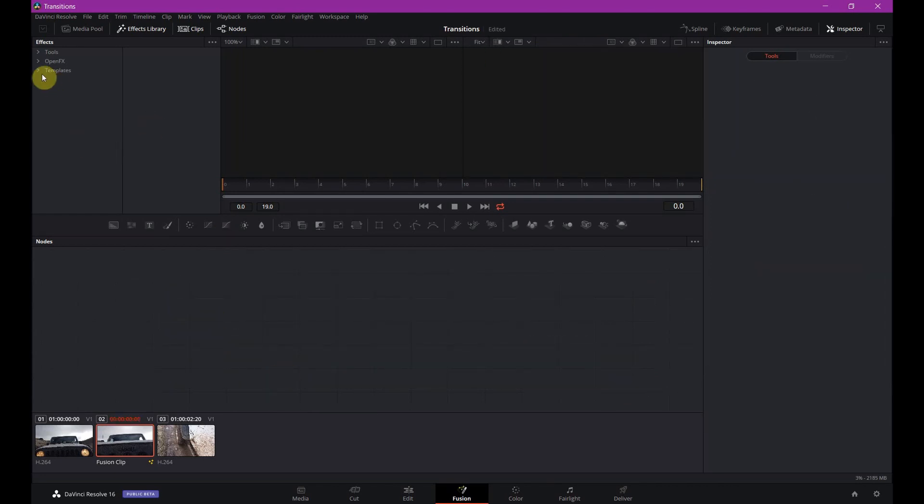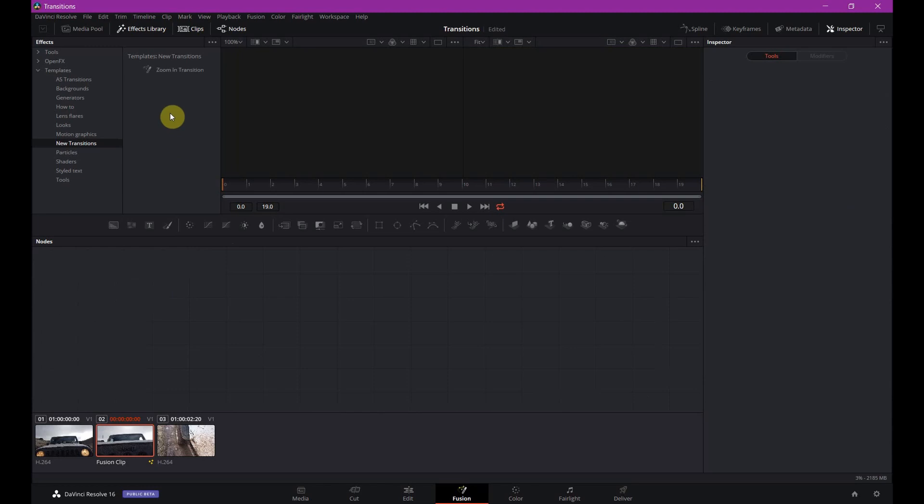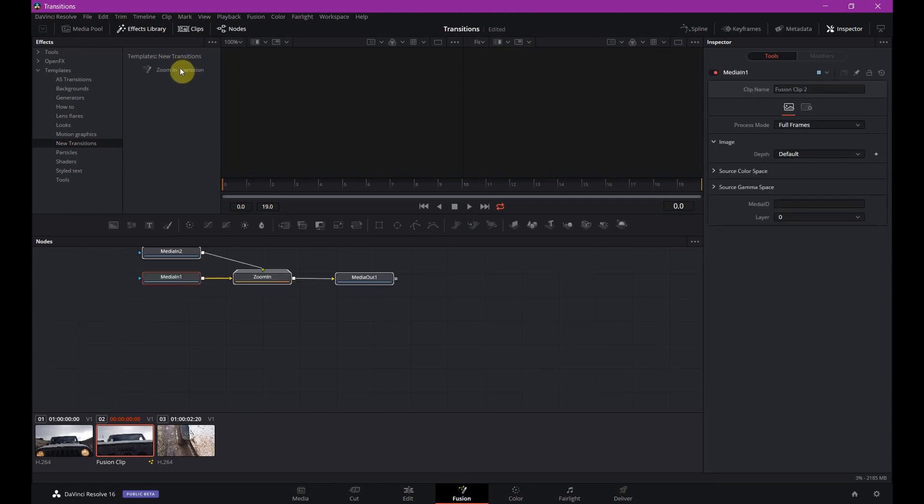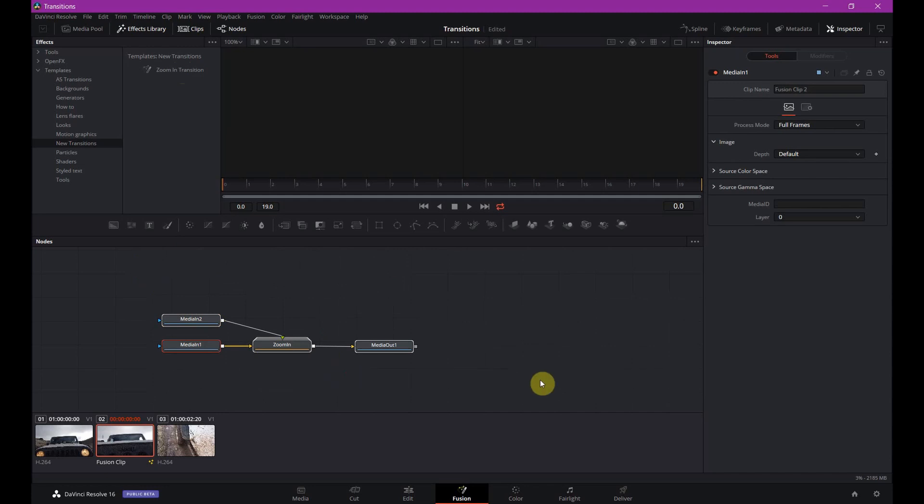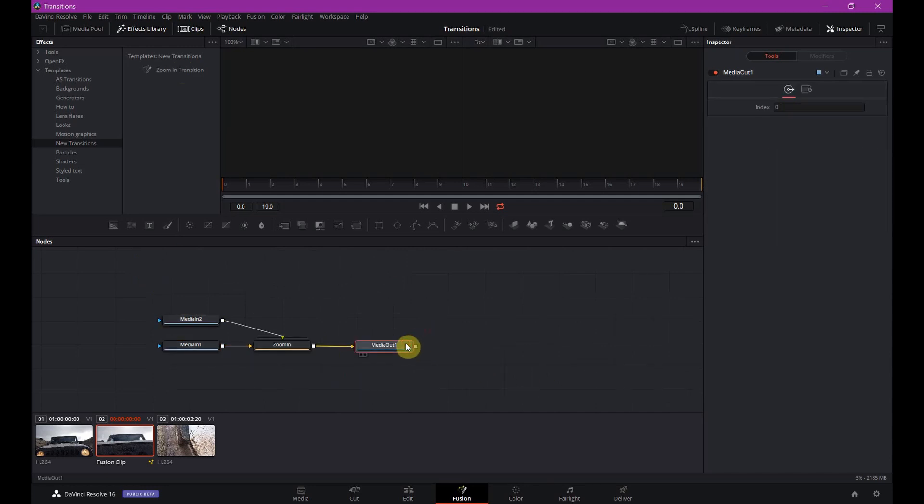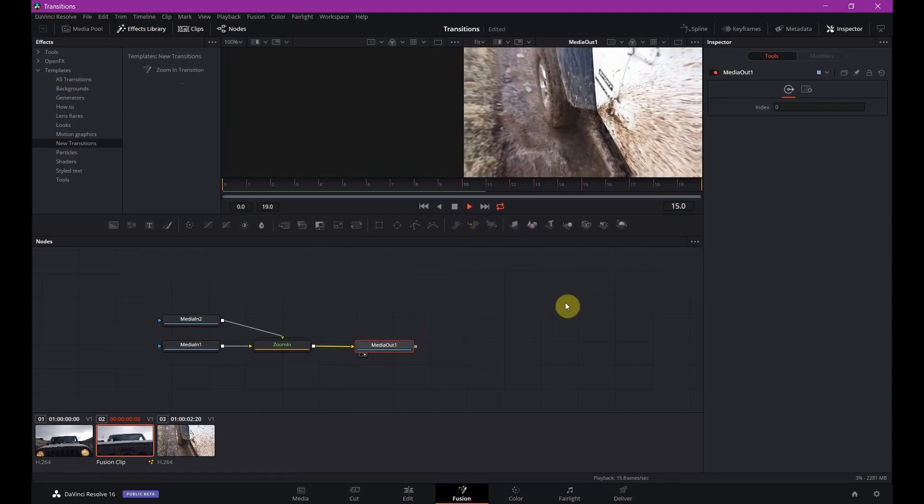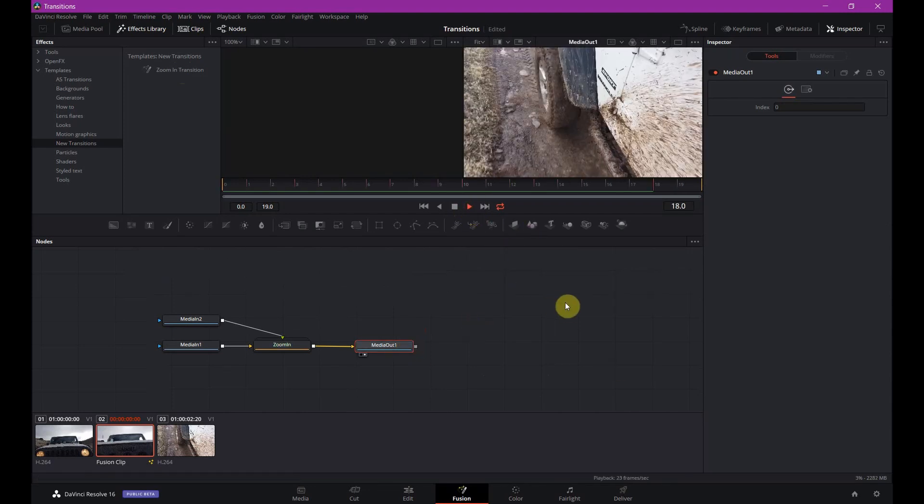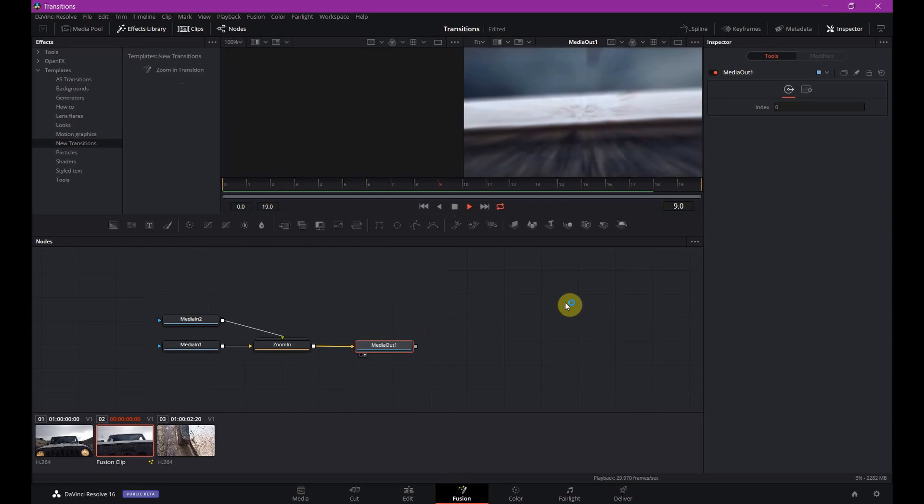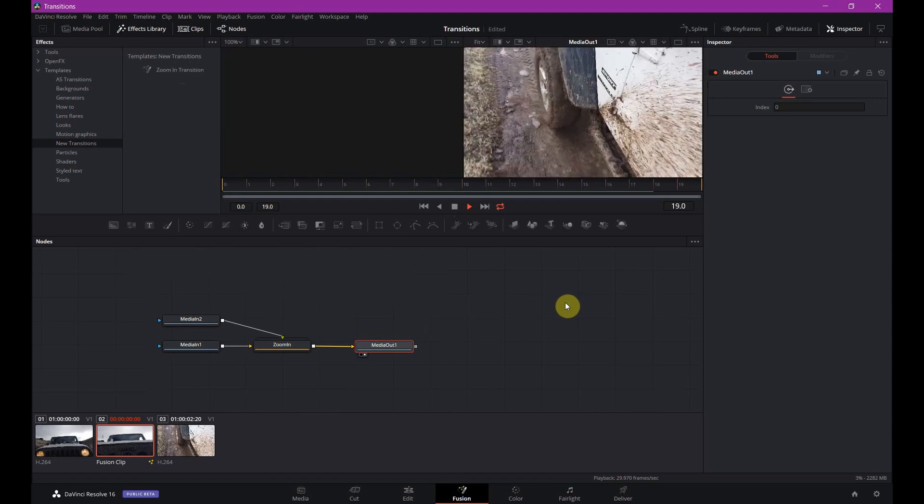Go to template. Templates. Go to your newly created file. This is new transitions I created. And you'll see it right here. Zoom in transition. Select it. Boom. It's all set up. You don't have to do anything else. Just have to go to your media out. Select it to your monitor. And it's rock and roll.